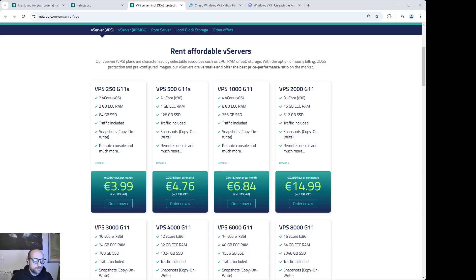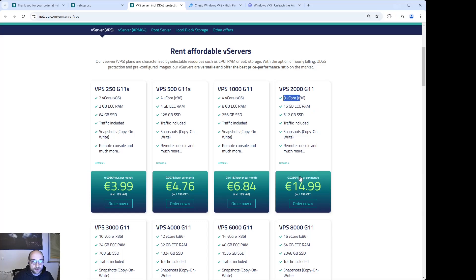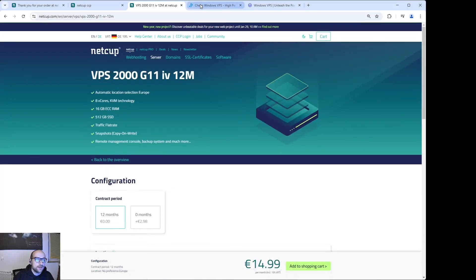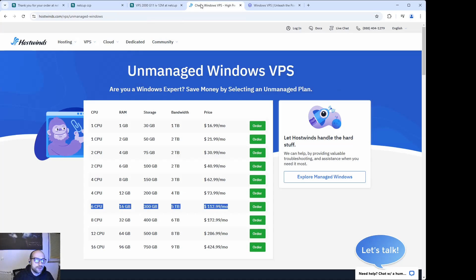The advantage is pretty obvious: if you save the costs on license fees, you can spend that money on the server itself and get much better hardware for your daily trading operations, back tests, or whatever you plan to do. Just to compare: you can get 16GB RAM and eight cores for €15 per month, while something similar with Windows ends up easily around $100 or more.